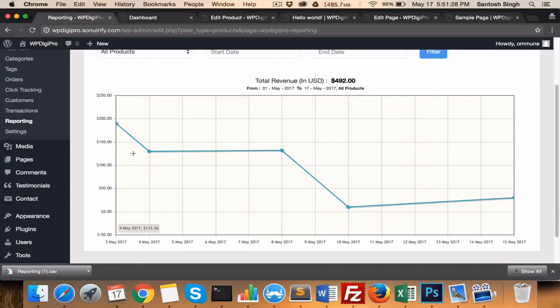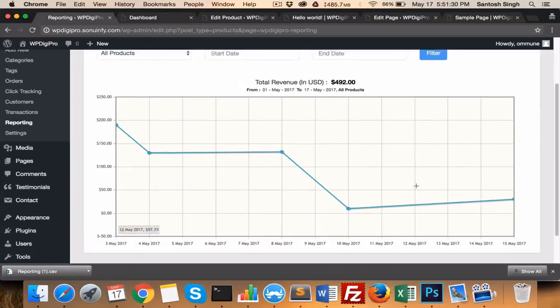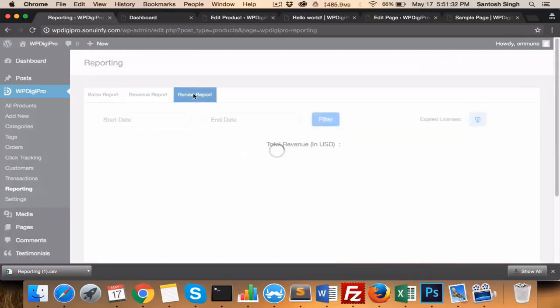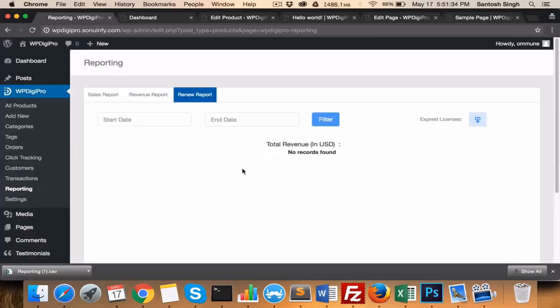In the renewal report, you see what all renewals have been happening till date. And in this particular download option, you download all the expired licenses—the email IDs which have expired licenses.